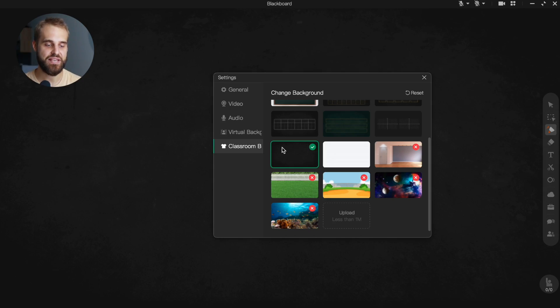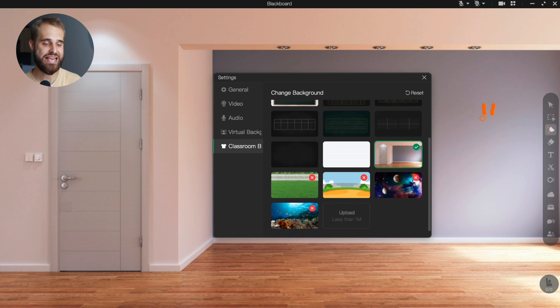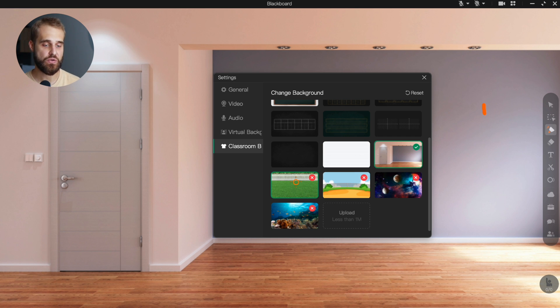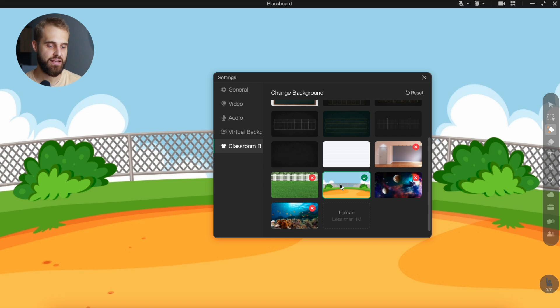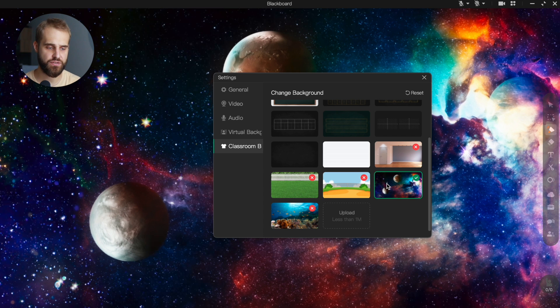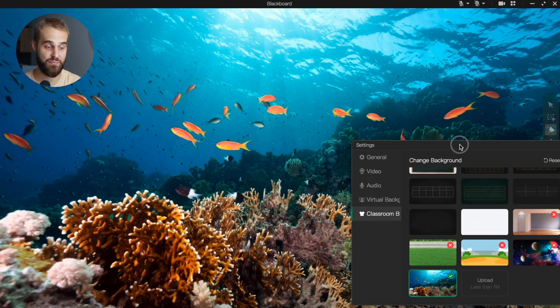Why should this matter to you? Well, let me explain. First, it's a really easy way to make your classes more fun, especially if you're teaching students who are still growing up. Changing your background can make things more interesting and keep students engaged. Also, you can match the background with what you're teaching. If you're talking about the ocean, you can have an ocean background — it's like bringing the topic to life.